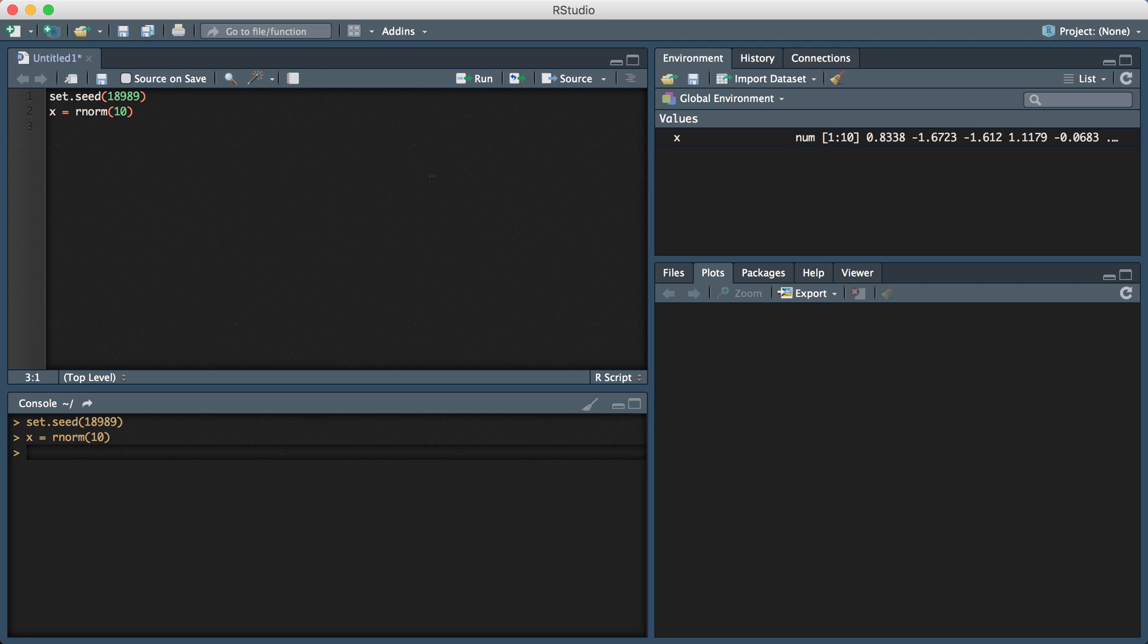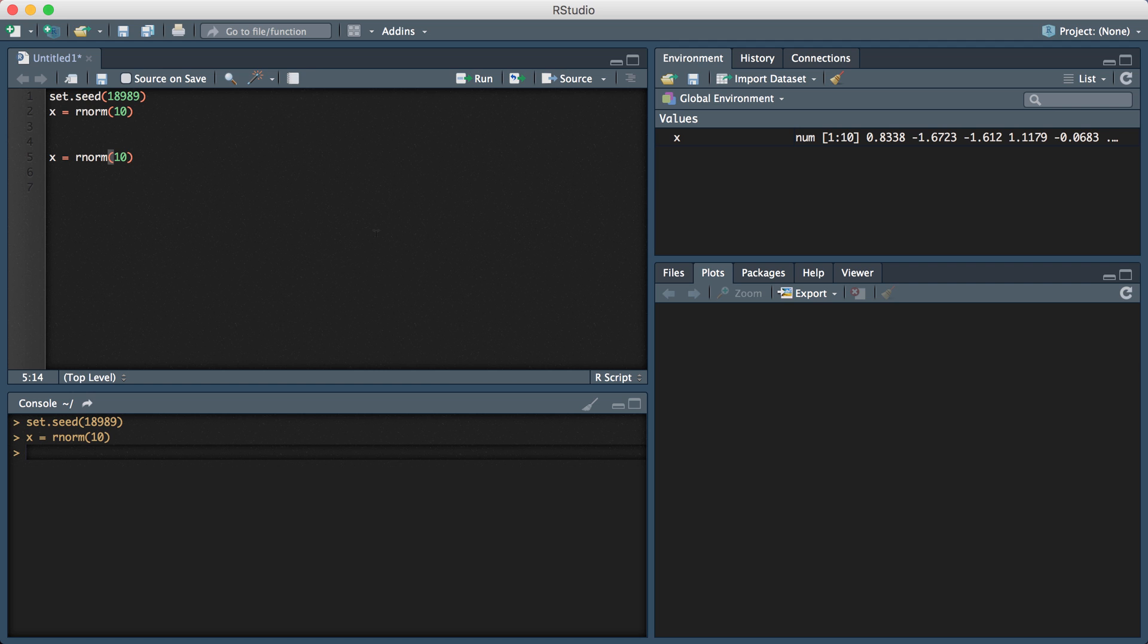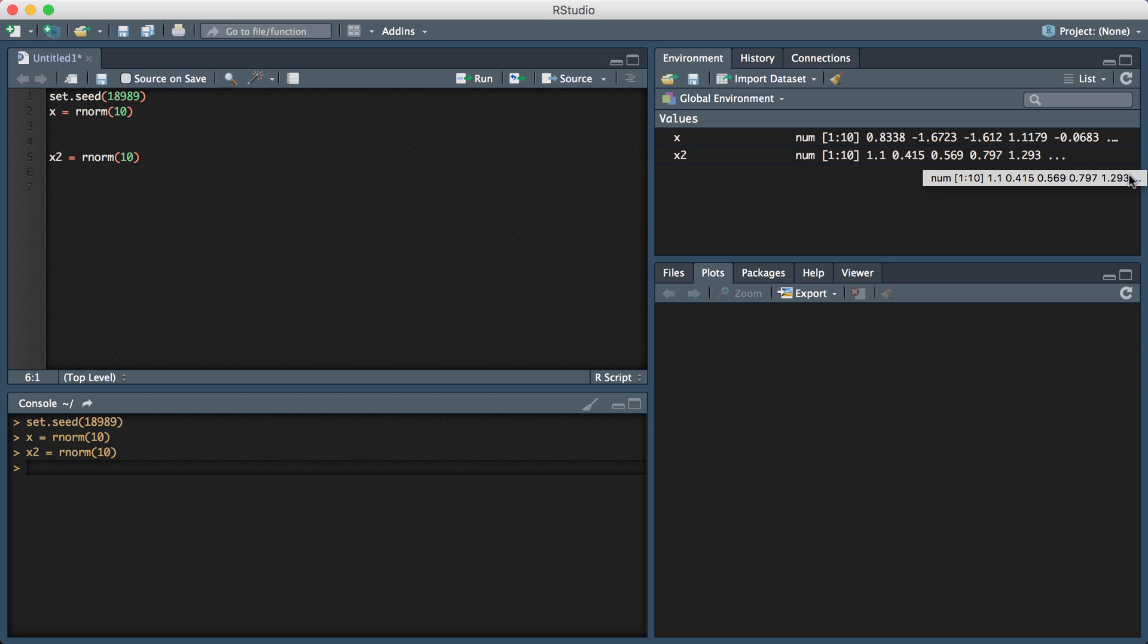That will give me those 10 random values and if I copy this and run this command again, you'll see if you look here that the numbers will change. Actually, let me name this X2. If I again randomly sample from the standard normal distribution, you'll see here that the 10 values are produced again and they are random but not the same as the ones before.